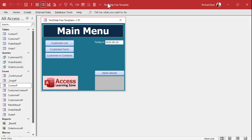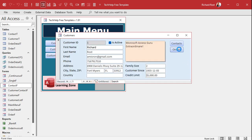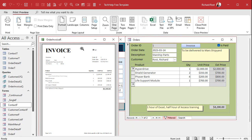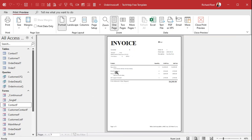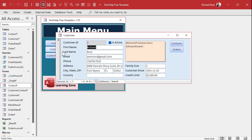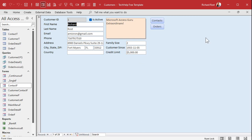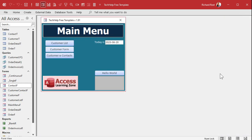Here I am in my Tech Help free template — a free database you can download off my website. Here's what's happening: Tyrone's got a report that opens up. Let me open up the invoice report here with everything maximized. With a report you get the Report Print Preview menu, and when users go to close this, instead of hitting the Close Print Preview button, they're hitting the top-right X and shutting the whole database down. This happens because when everything is maximized, people are used to the close buttons being up there.